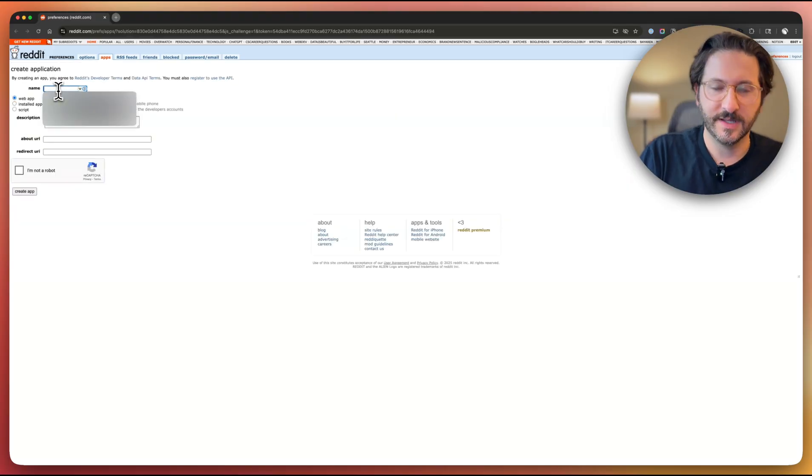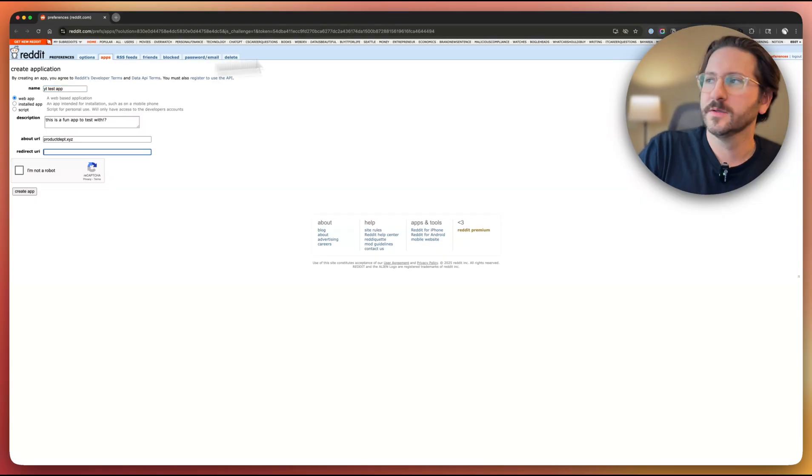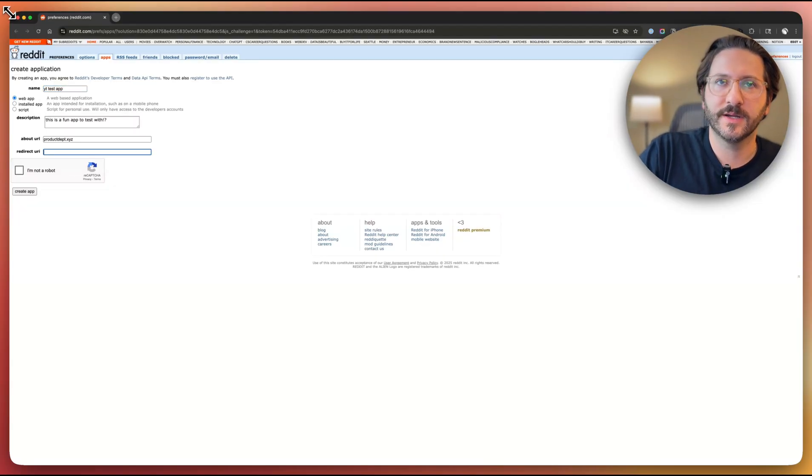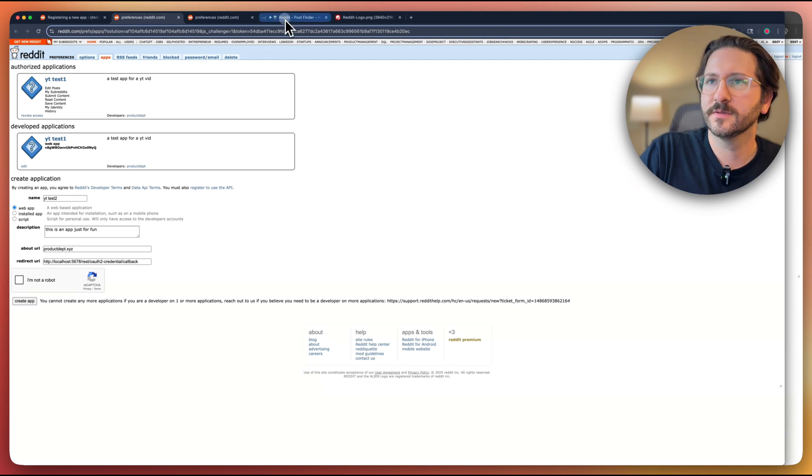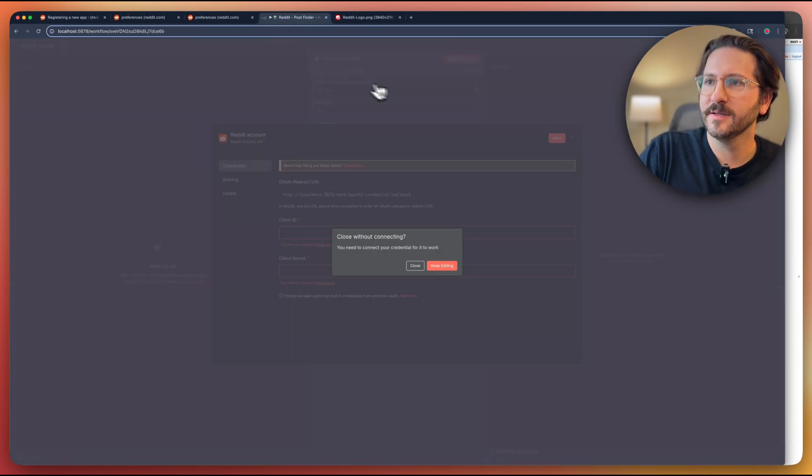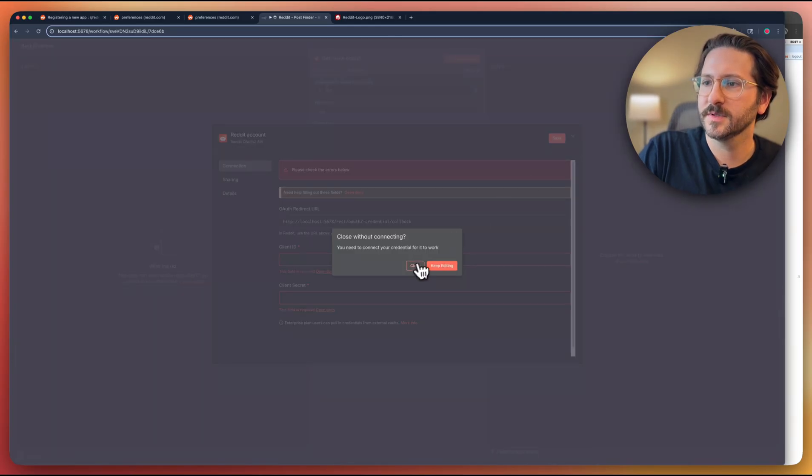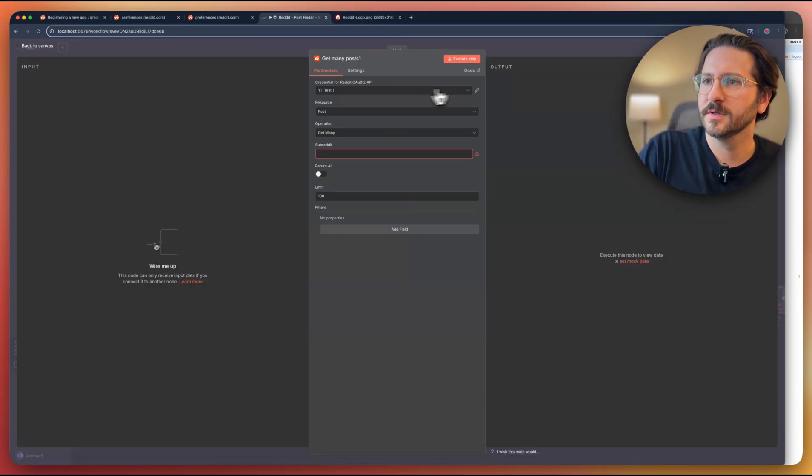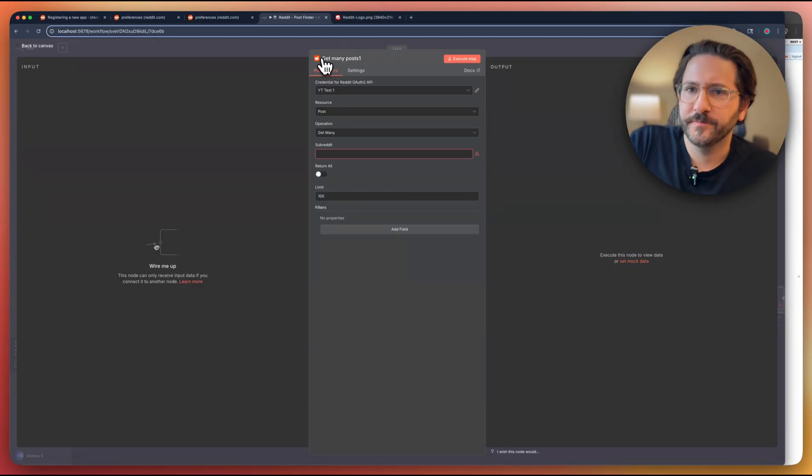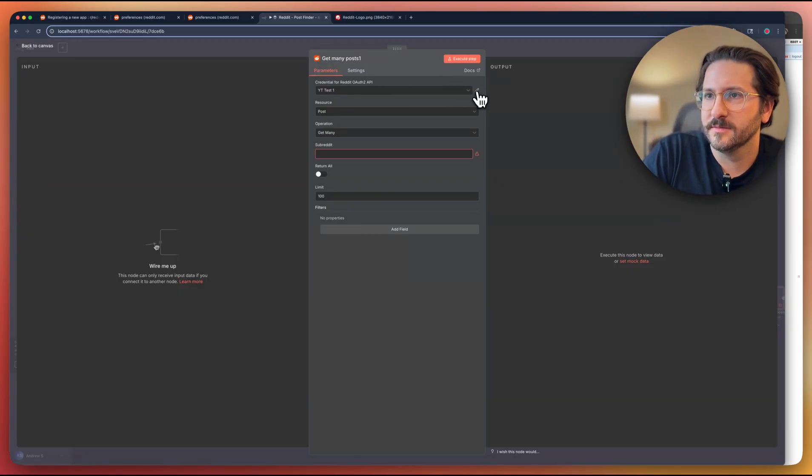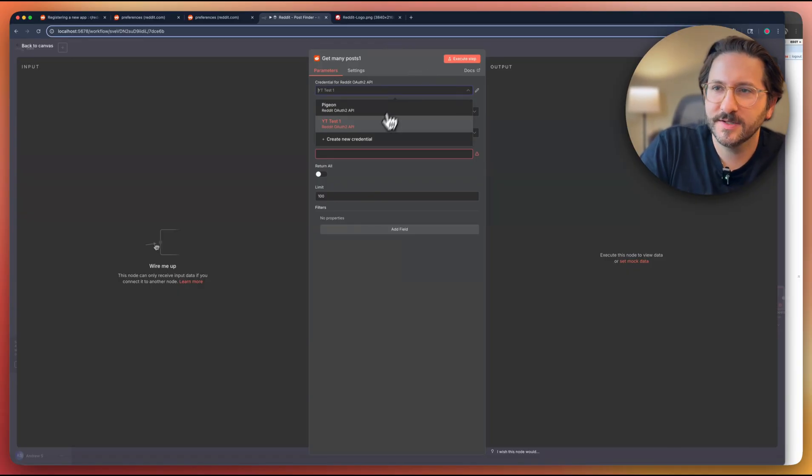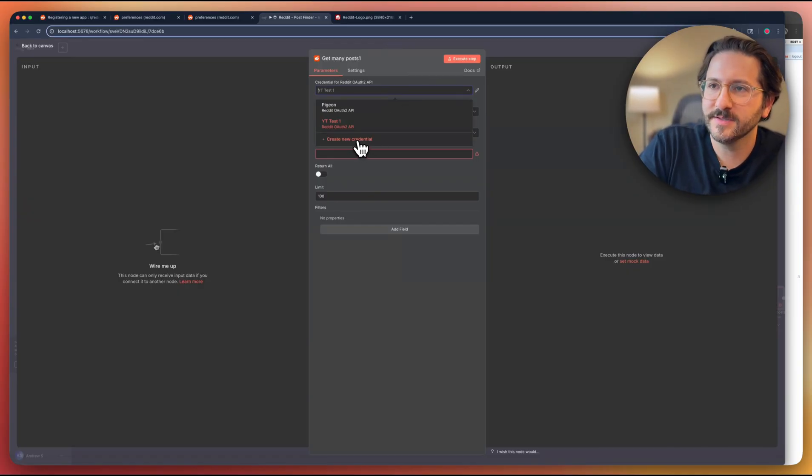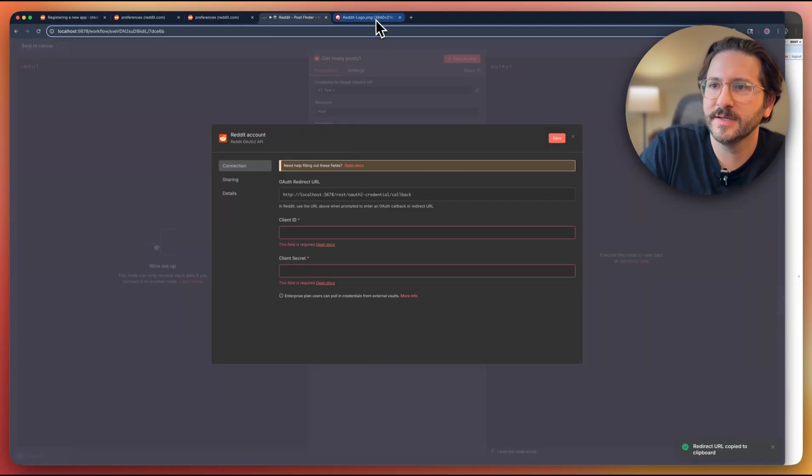I'm going to give it a name. For this redirect URI, we're going to just grab that from N8N. We can get this by when we create a Reddit node, when we look at the credentials here. When you first start, it should be blank. We already have some, so we're going to create a new credential. Grab this, bring it back over here.